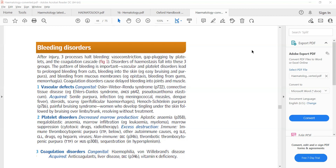Platelet disorders that can lead to bleeding include aplastic anemia and leukemia, which we will discuss with leukemias. Here we will discuss only immune thrombocytopenic purpura. The third cause of bleeding disorder is a problem with the clotting factors, such as deficiency of clotting factor 8 or clotting factor 9 — called hemophilia A and B respectively — and von Willebrand disease, in which there is a deficiency of von Willebrand factor.